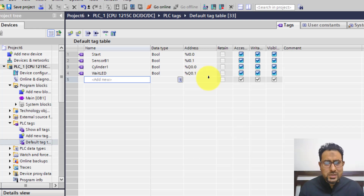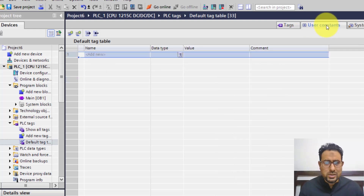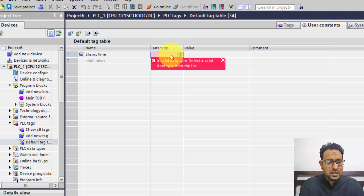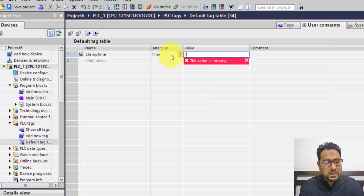One way is to use these values directly with the timers in the ladder diagram. But I won't recommend that, because later if you want to change these timing values, it will be cumbersome to find those timers in the program and modify them. So what I'm going to do is define user constants. In the user constants section, I'm going to define stamp time with data type time and value T#4S, which means 4 seconds.